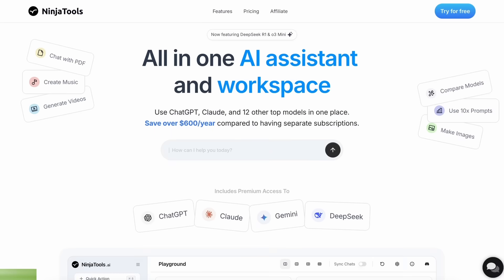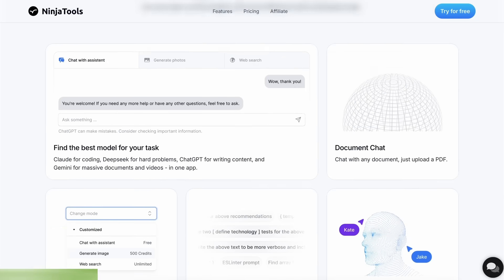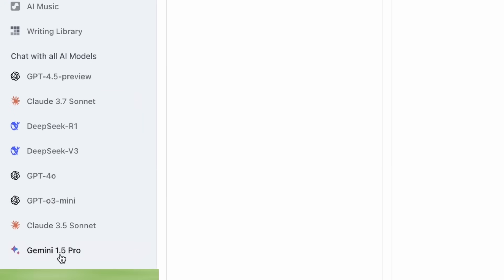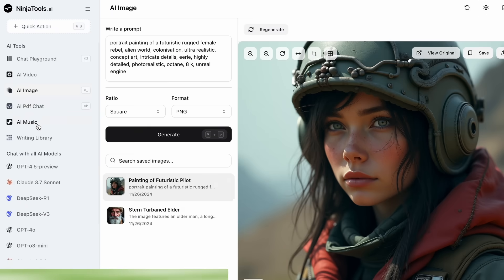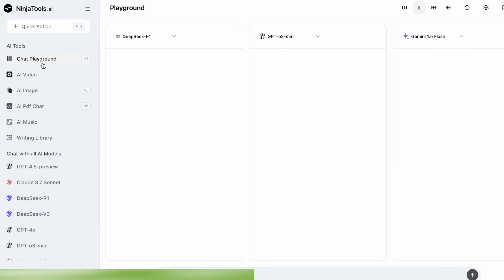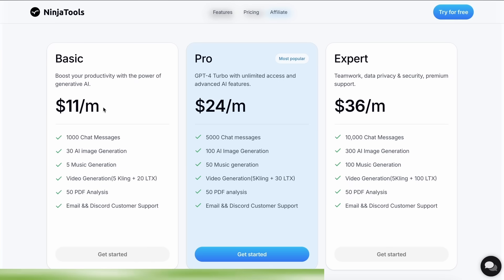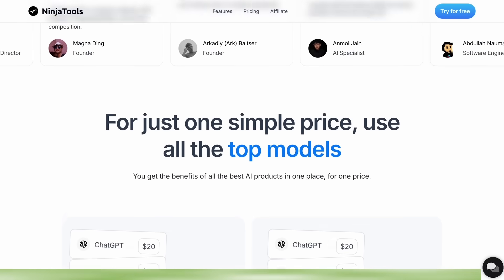Ninja Tools is an AI platform that combines all the best AI models and experiences in one place. It allows you to save over $600 per year compared to having separate subscriptions. You get access to Claude 3.7 Sonnet, GPT-4o, Gemini, and a ton of other models in one subscription. You even get cool options like AI video generation, image generation, music generation, and document chats. You can also use their playground to compare multiple AI responses at once. Plans start from $11 per month, giving you more than 1,000 chat messages, 30 AI image generations, and 5 music generations. Use coupon code AICODECOGENG20 to get an additional 20% off.